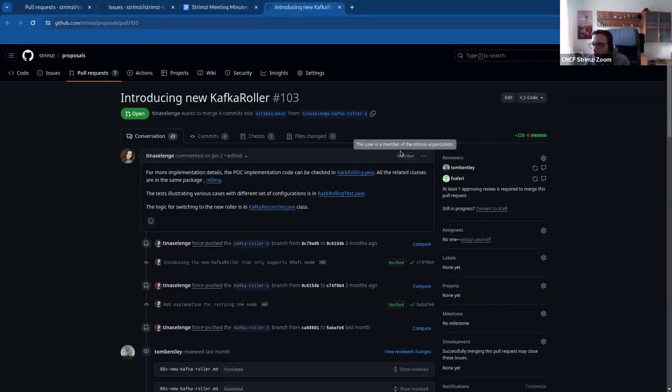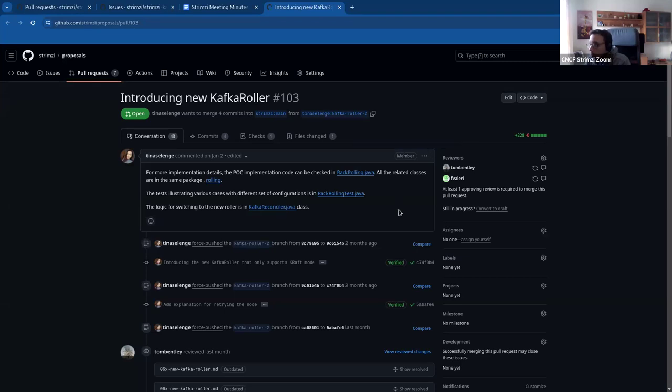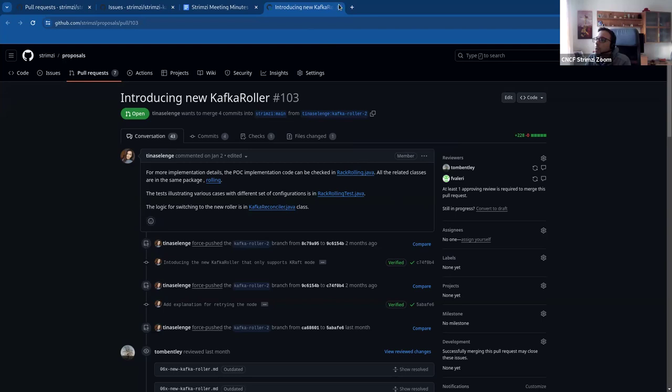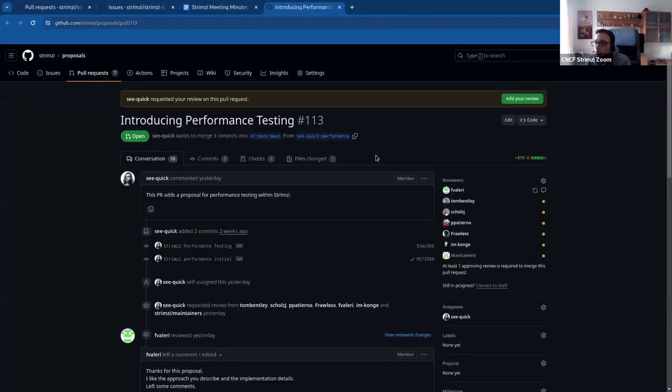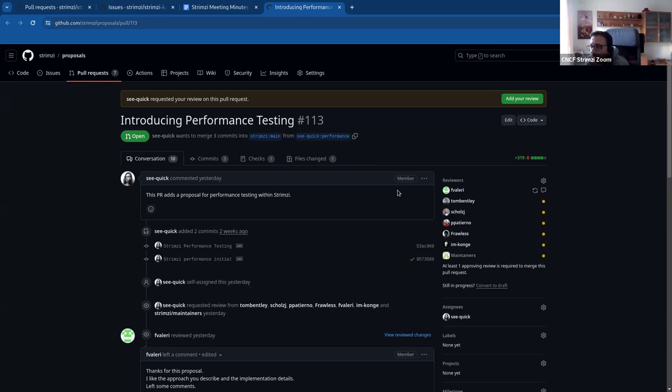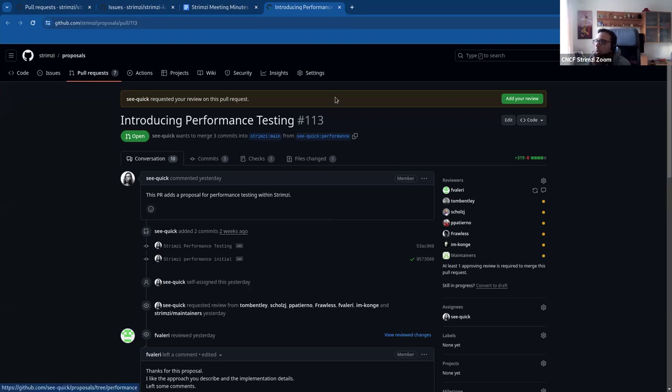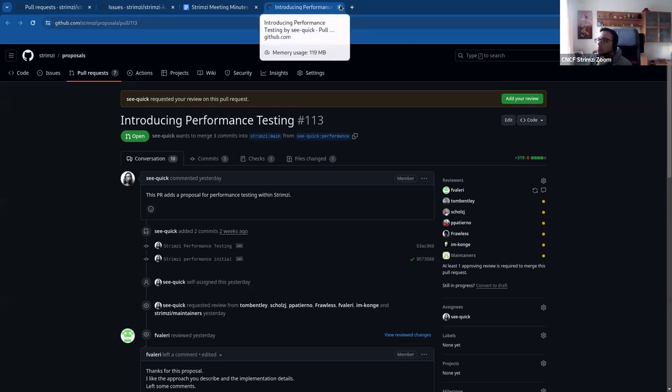Yeah, this is the introduction of the Kafka Roller 2.0. I already see Tom Bentley and Federico engaged with this proposal. I will find some time to take a look as well. Yeah, this is I guess one of the most interested ones. And the last one I guess was the one from Maros, introducing some performance testing within Strimzi. Again from my side I didn't have the time to take a look yet. Federico seems to be everywhere so already took a look at the proposal. I will jump in it as soon as possible and the same for the others when you have time. So we have a bunch of different proposals this time at the same time to review, which is kind of good.